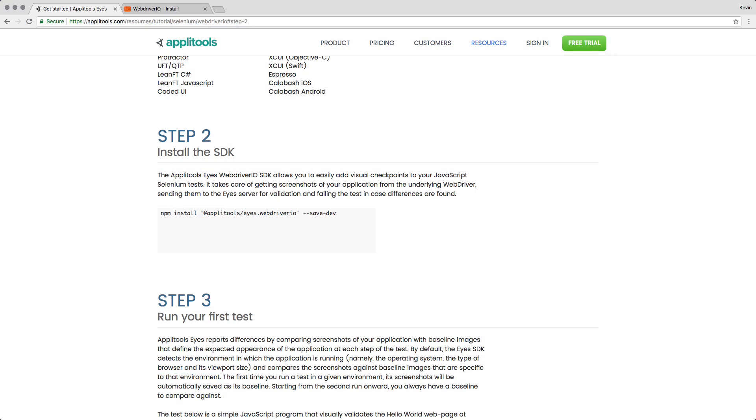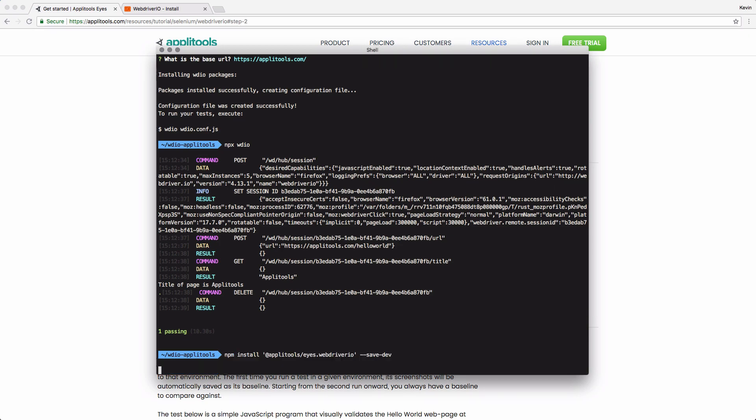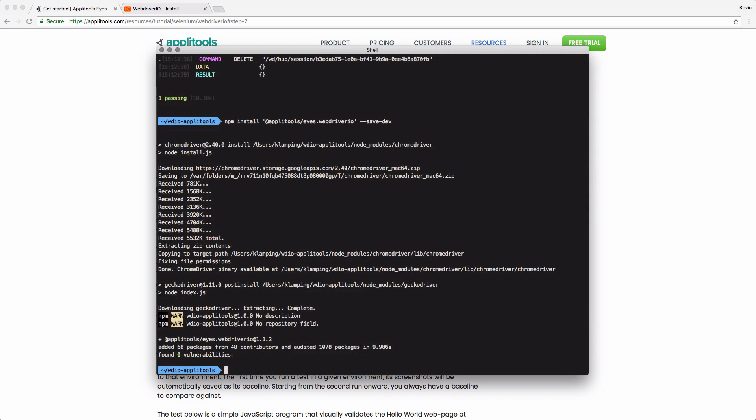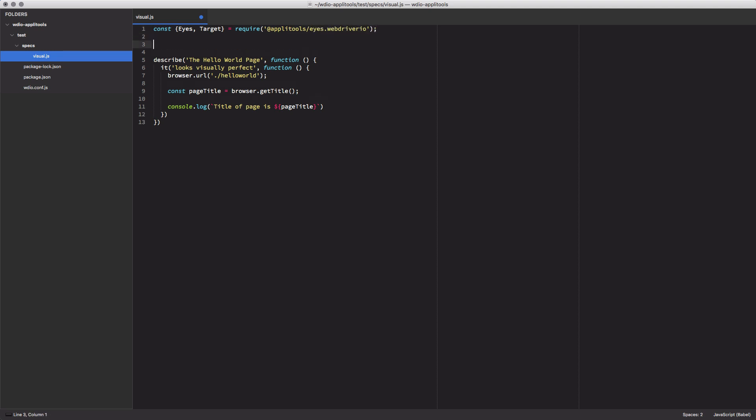First, I need to install the Applitools SDK for WebDriver.io. I'll do that now. With it installed, I'll jump back into my test file and require it at the top. I'll pull in both the eyes and target objects via my require statement. Next, I need to initialize a new eyes instance. I'll do this by calling new eyes, storing it as a local constant.